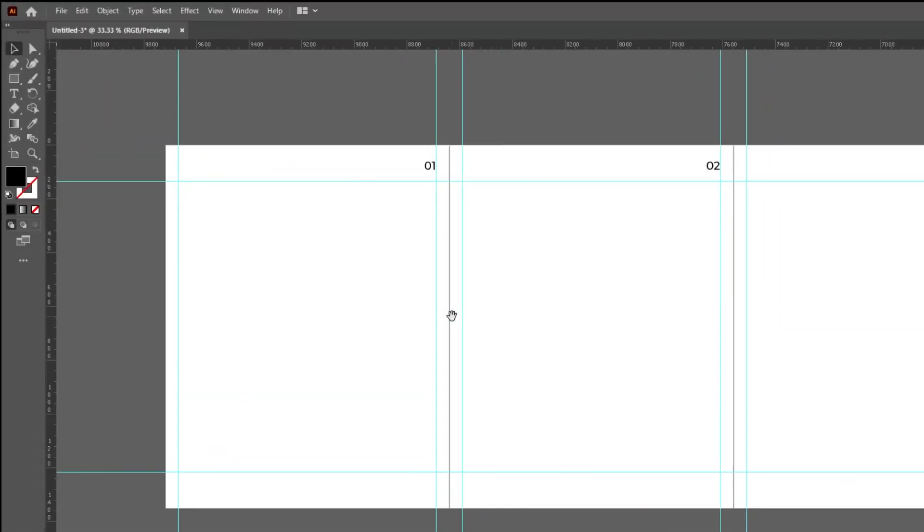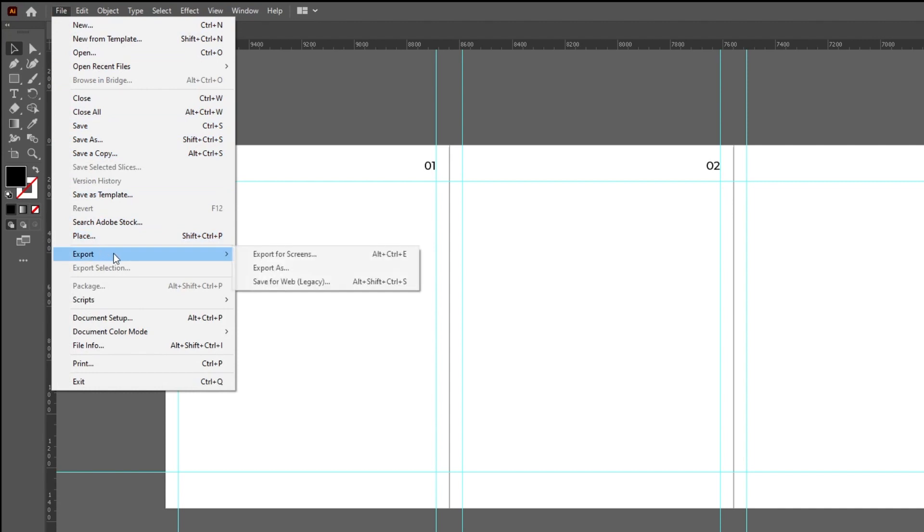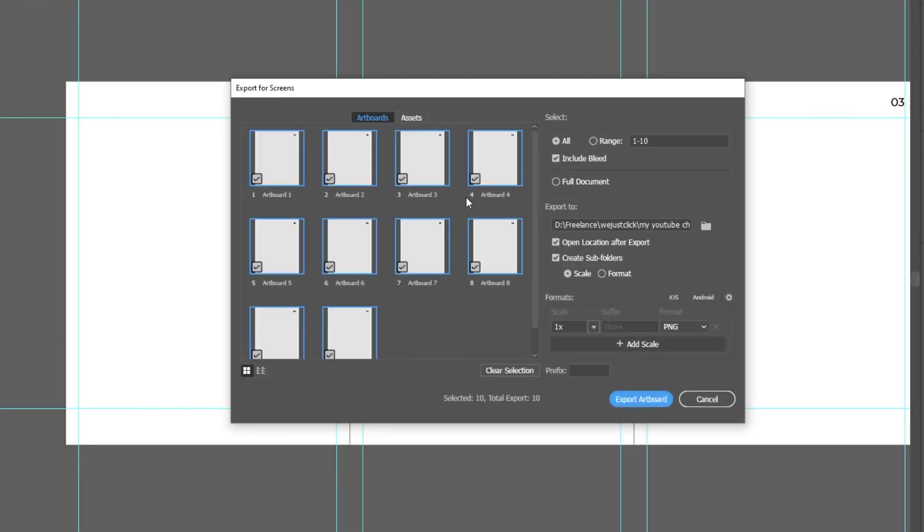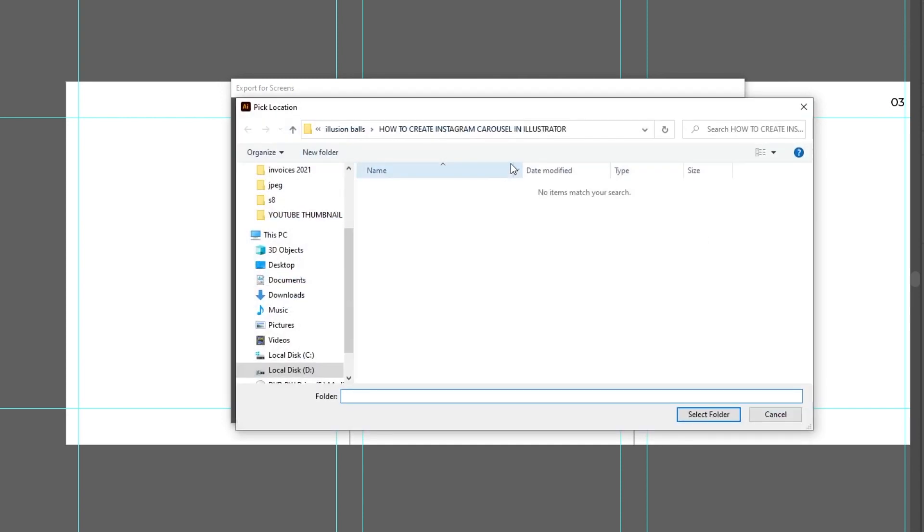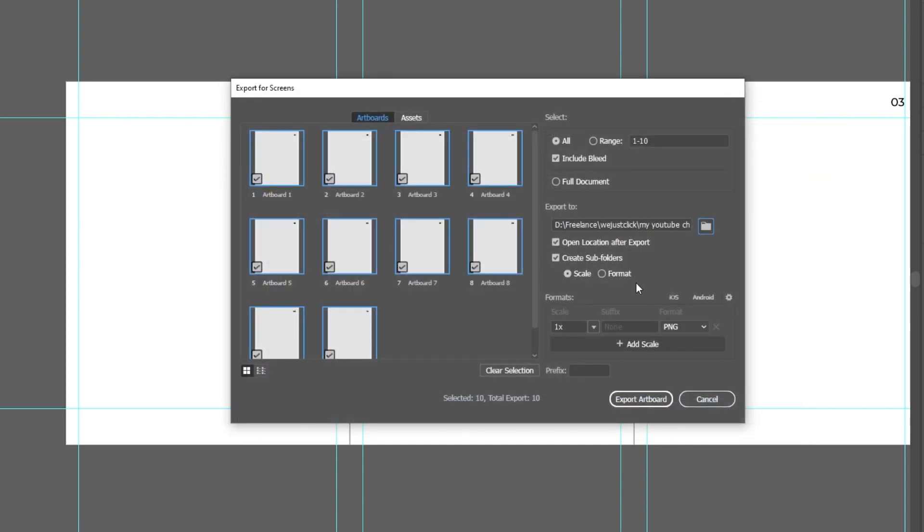When you finish designing your carousel, go to File, Export, and choose Export for Screens. Select All. Choose where you want to save them. Change it to JPEG.